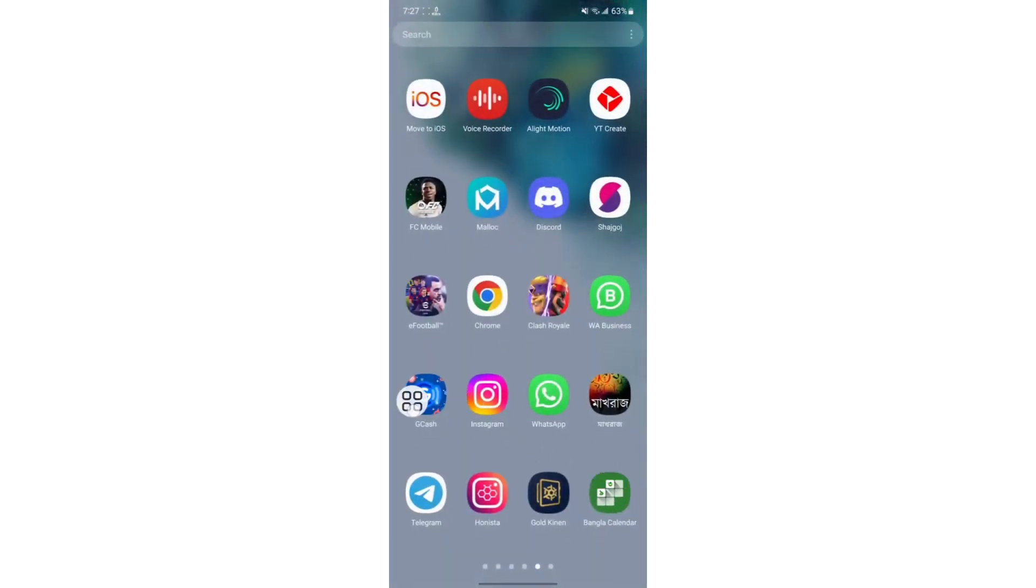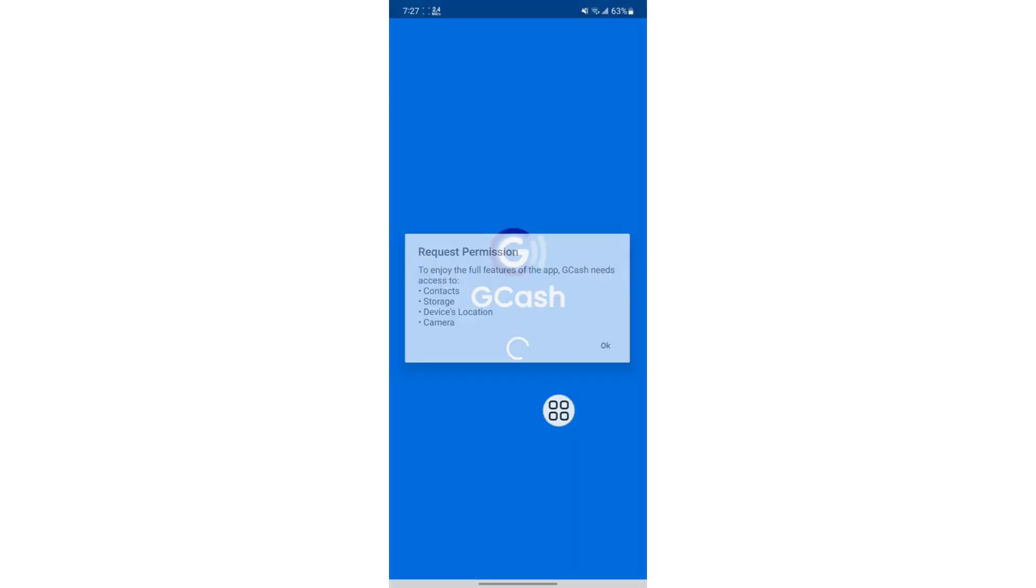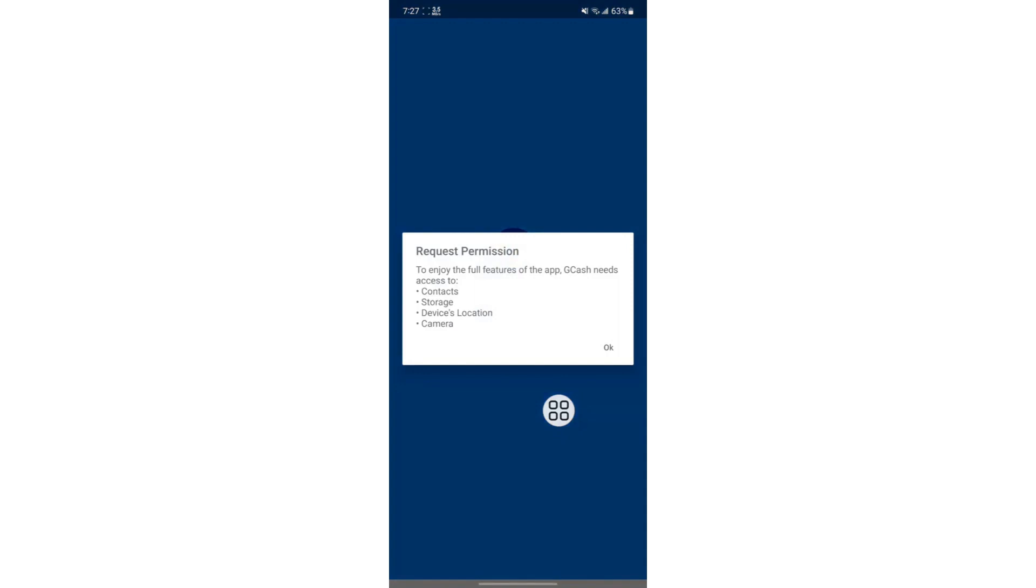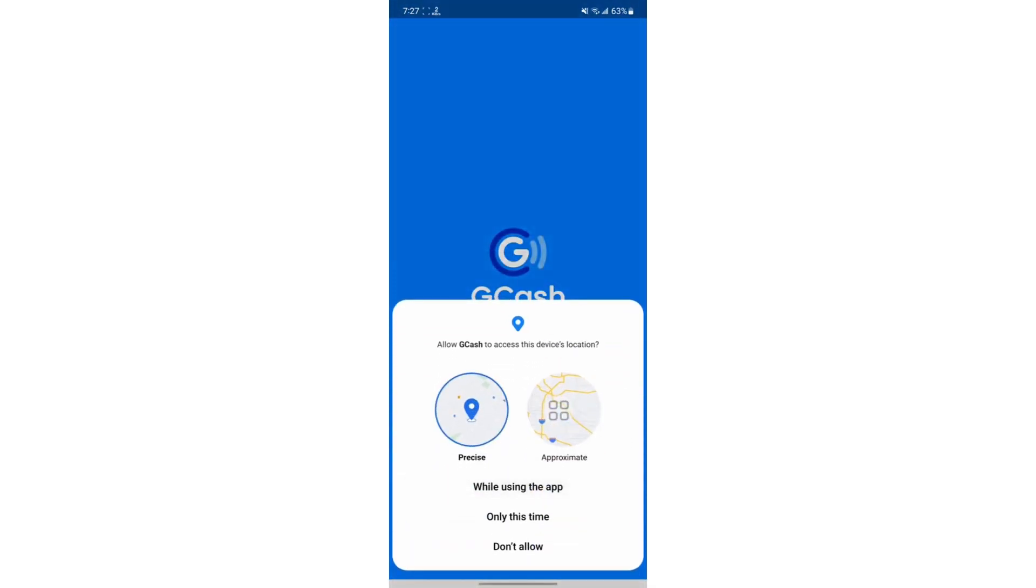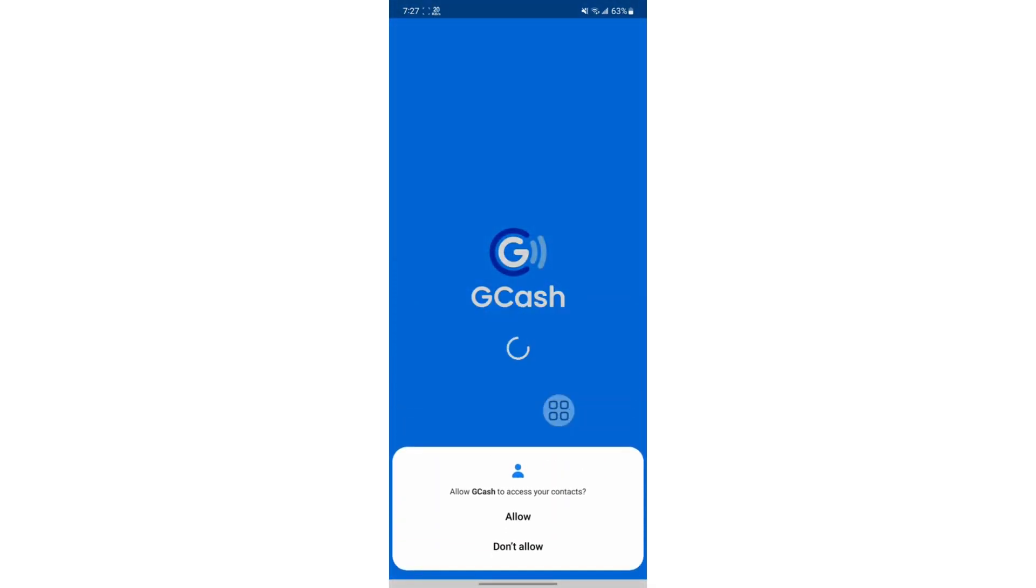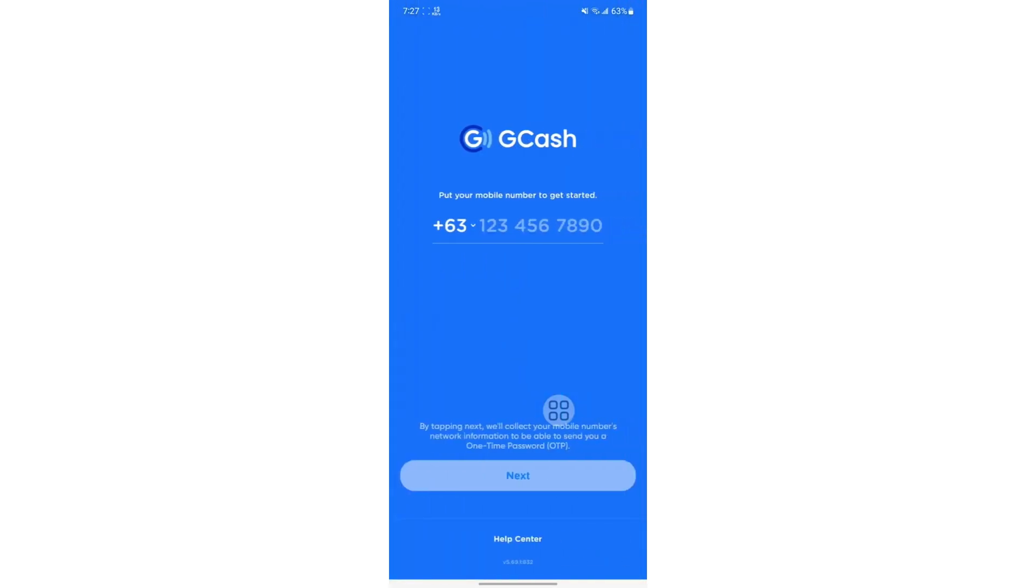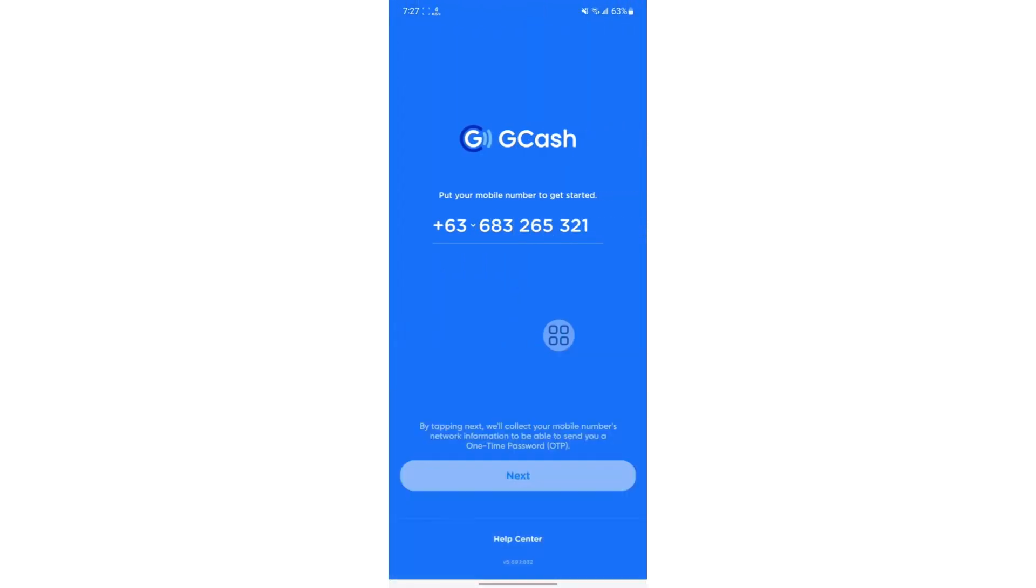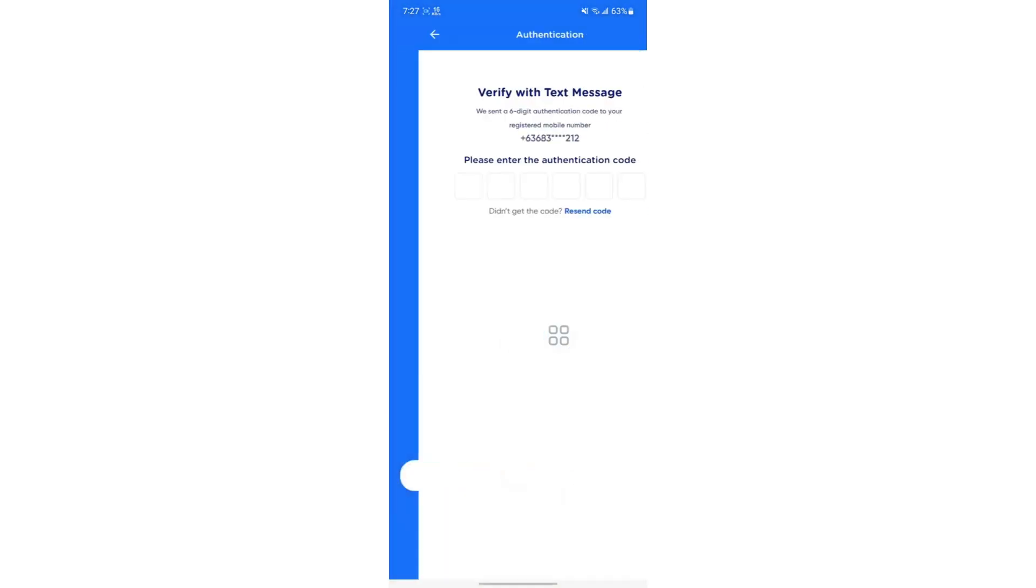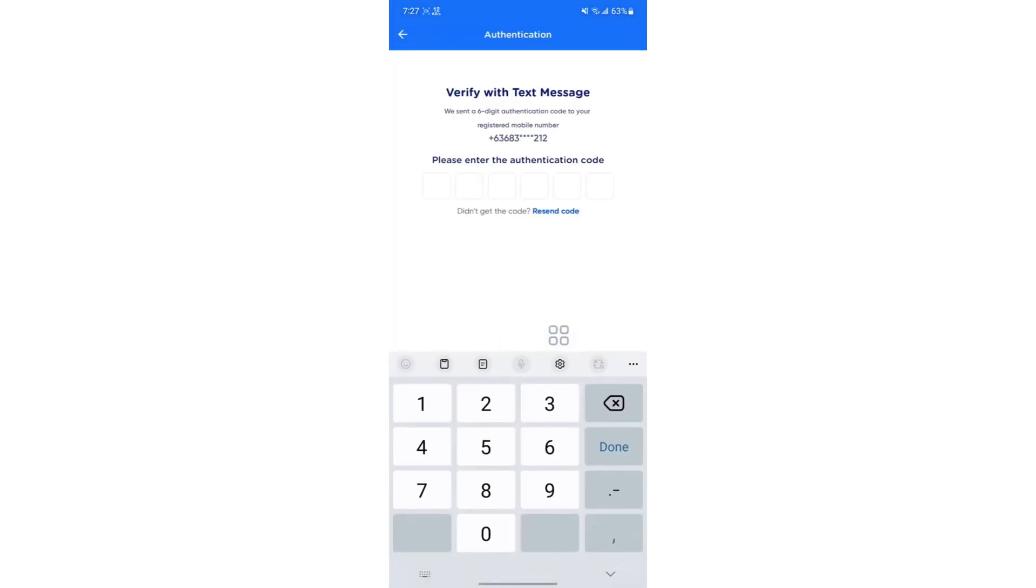Click on Gcache and accept all the permissions requested by the app. Type in your Gcache number or the number you have registered, and continue with the verification. Make sure to enter the verification code sent to your phone.